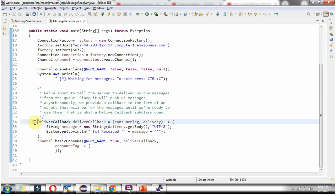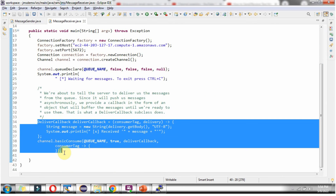This piece of code will consume the message from the queue and it will keep on running. Whenever the queue has any messages, it will consume them.